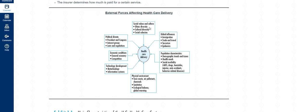That slowly changed to where we now depend on physicians' opinions when there's an issue with our health. Next is global influences — we're looking at immigration, trade, travel, terrorism, epidemics, and population characteristics such as demographic trends and health needs. Also the physical environment: sanitation, ecological balance, global warming, and toxic waste. And definitely technology development — here in the US we are known for a very high-tech, highly specialized medical system, which impacts healthcare delivery.